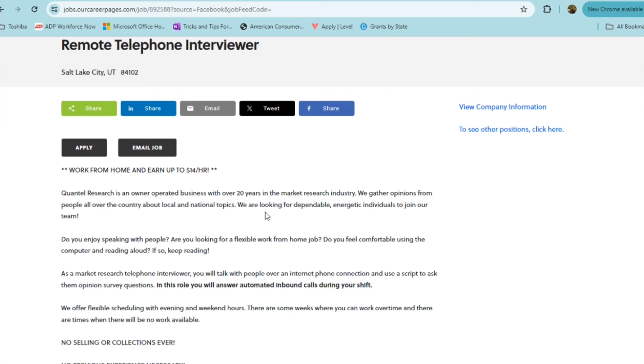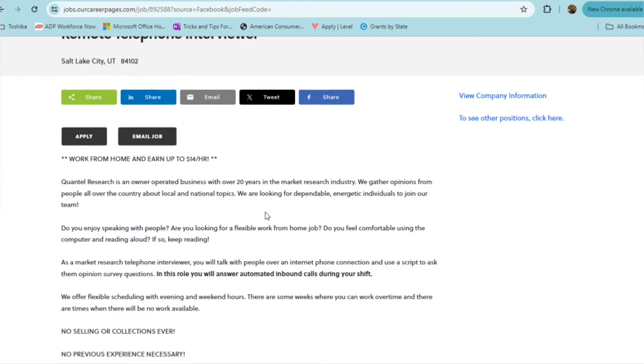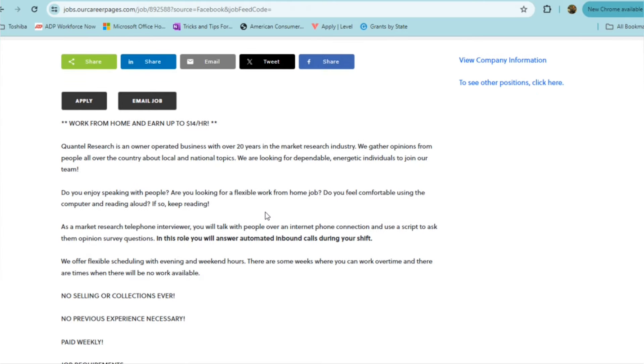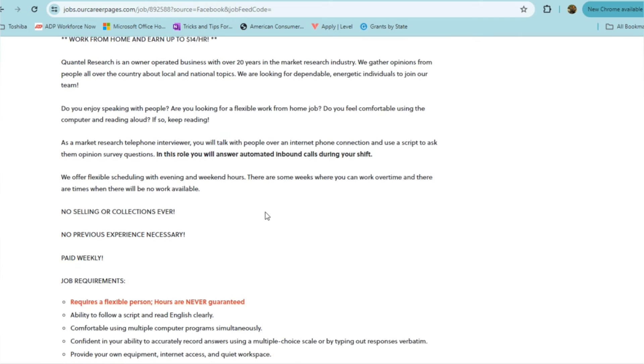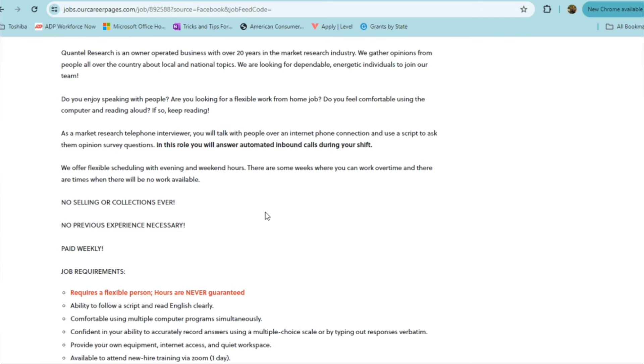They are looking for dependable, energetic individuals to join the team. If you're someone who does not mind speaking to people, you actually enjoy speaking to people, if you are flexible, looking for flexible work from home job, and if you feel comfortable using the computer and reading aloud, then this would be a position that you may want to consider. It's a part time role. As a market research telephone interviewer, you will be talking with people over an internet phone connection, and using a script to ask them opinion survey questions.